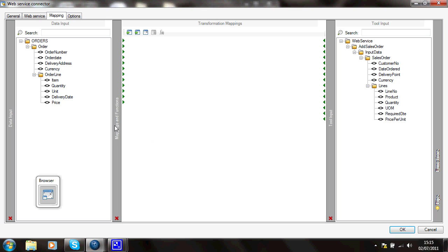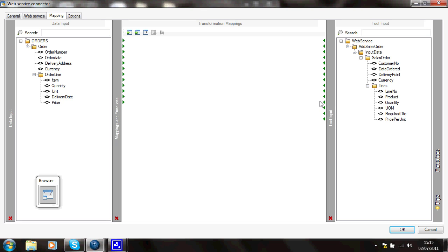What I'm going to show you is how we can use a lookup table to translate data from one type to another. On this side here, I've got some input data to this step, and one of the elements that's coming in is a unit. On the other side, in a different system, I've got a similar structure, but I've got a unit of measure, and the two systems don't have the same codes.